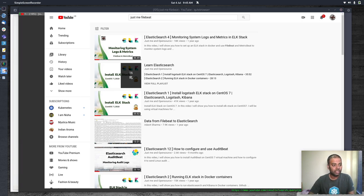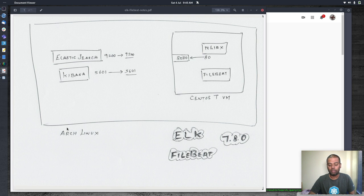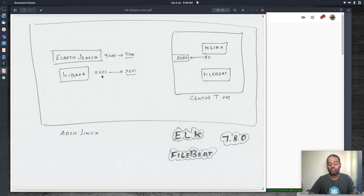In that previous video I installed Filebeat and Metricbeat directly on the client machine, not in a Docker container. This video is about how to run Filebeat in a container environment. My host machine is Arch Linux, and I'm going to run Elasticsearch and Kibana as Docker containers, binding port 9200 and port 5601 to my host machine.